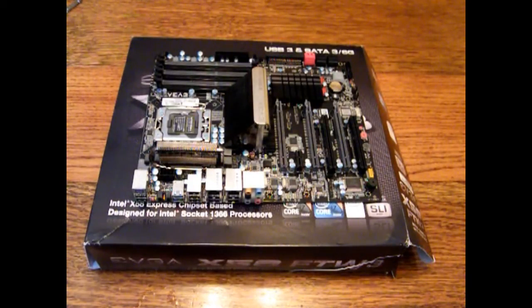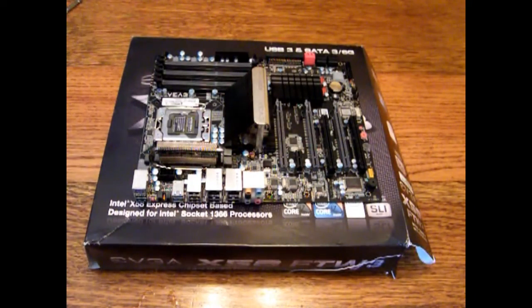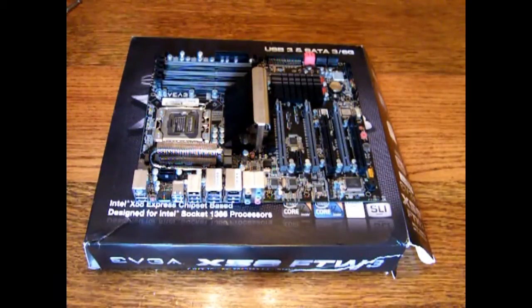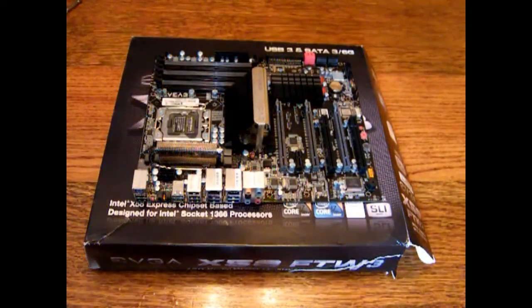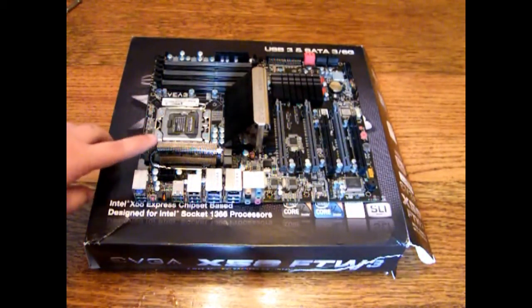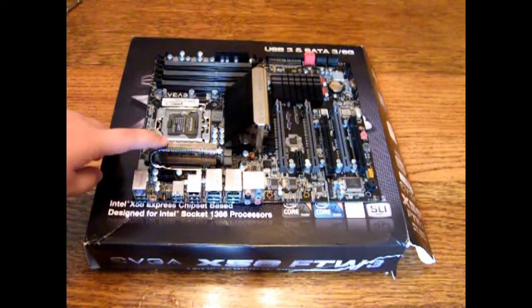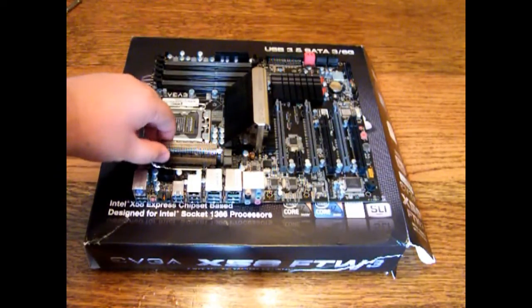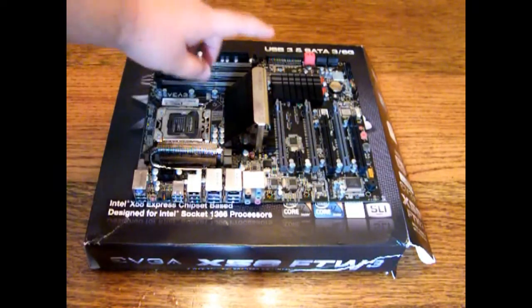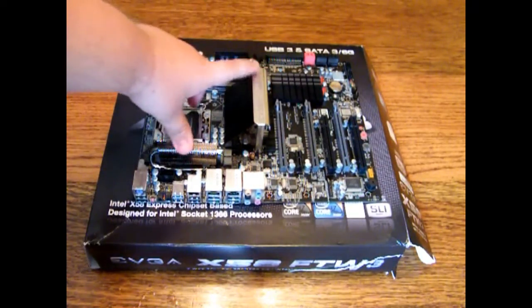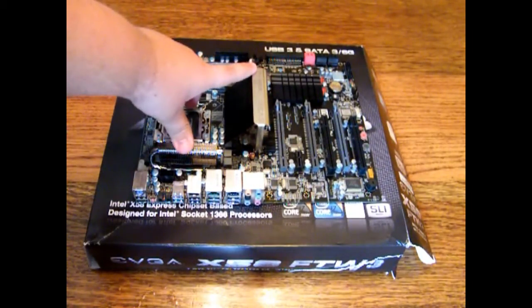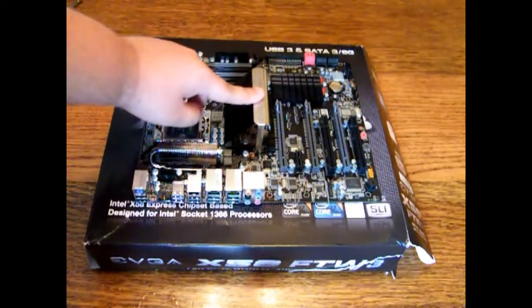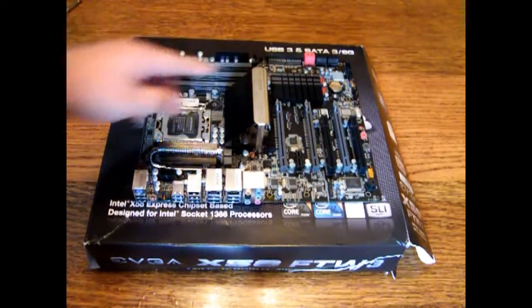This board is very capable of overclocking. It runs on an ICH10R chipset with your X58 northbridge.